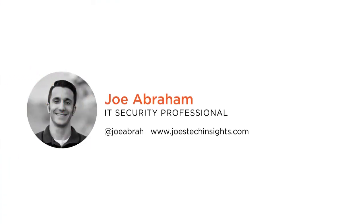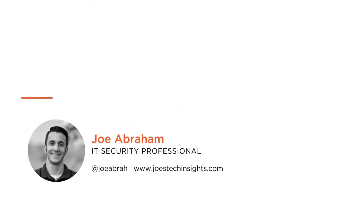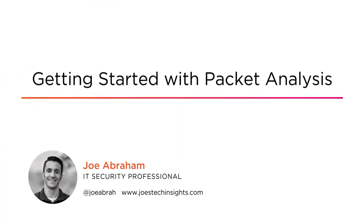Hi everyone, my name is Joe Abraham and welcome to my course, Getting Started with Packet Analysis.